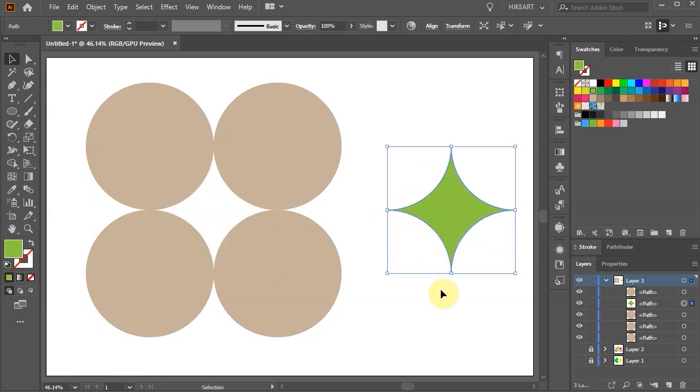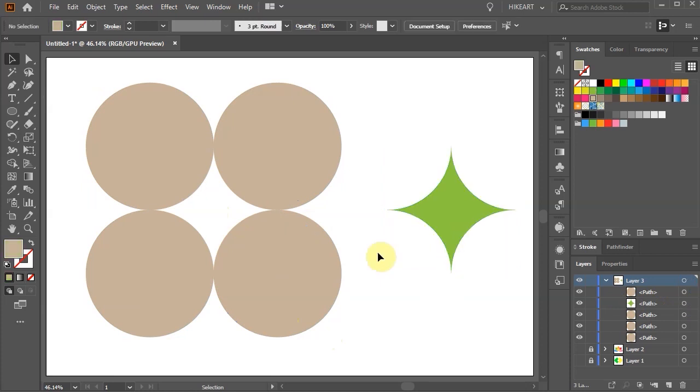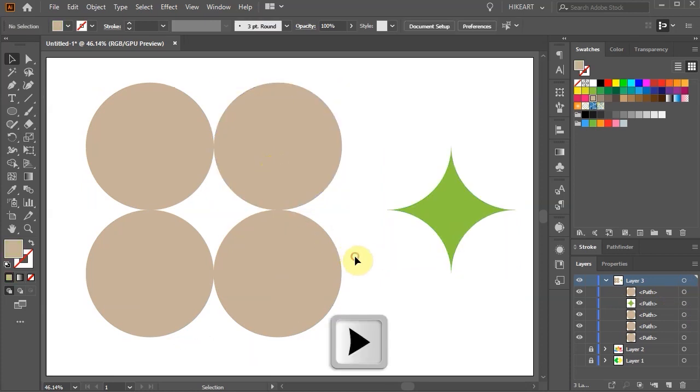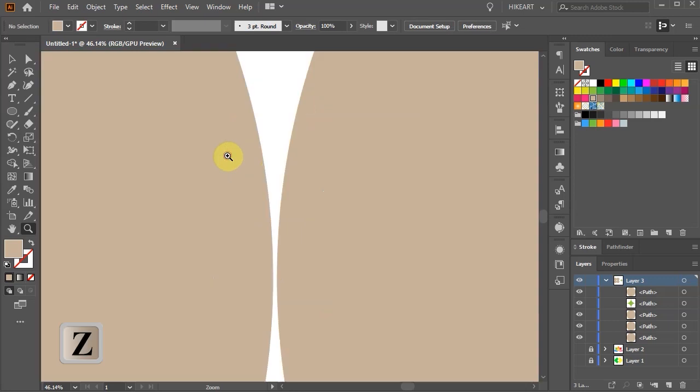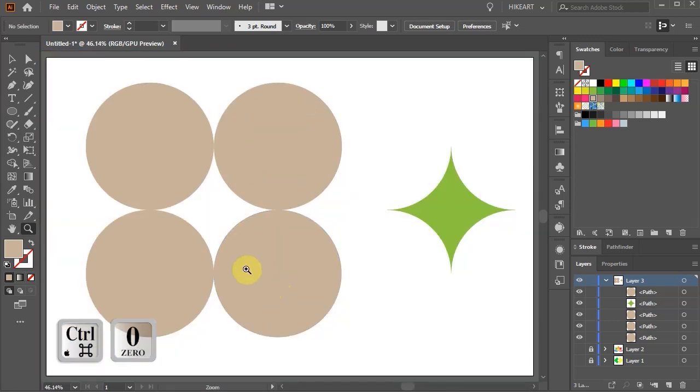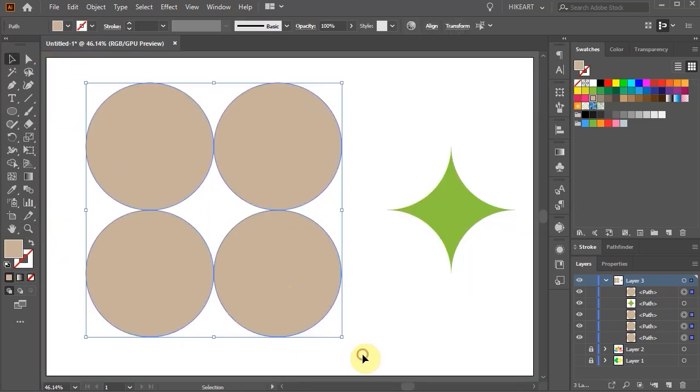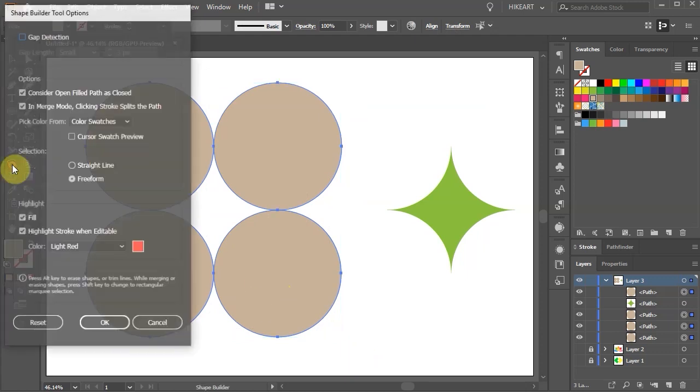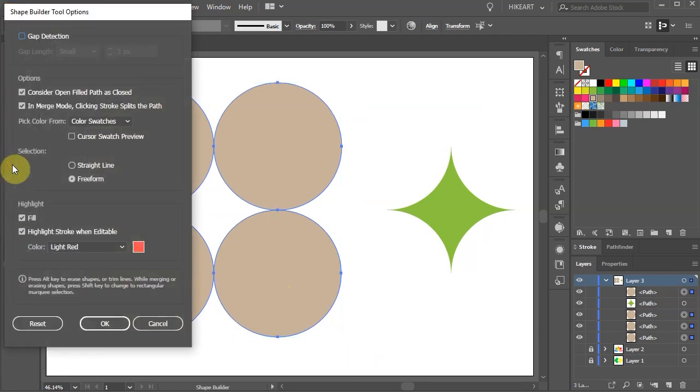Now let's do the same but this time move the upper right circle just a tiny bit to the right to create a small gap. Next select all four circles and double click on the Shape Builder tool. At the top we have an option of choosing the Gap Detection.